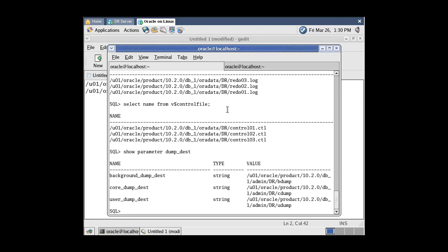Now delete all database files. As we are running on a Linux operating system, we don't need to shut down the database — we can delete all database files even while the database is running. Go to the oradata folder and delete all files using the rm command.